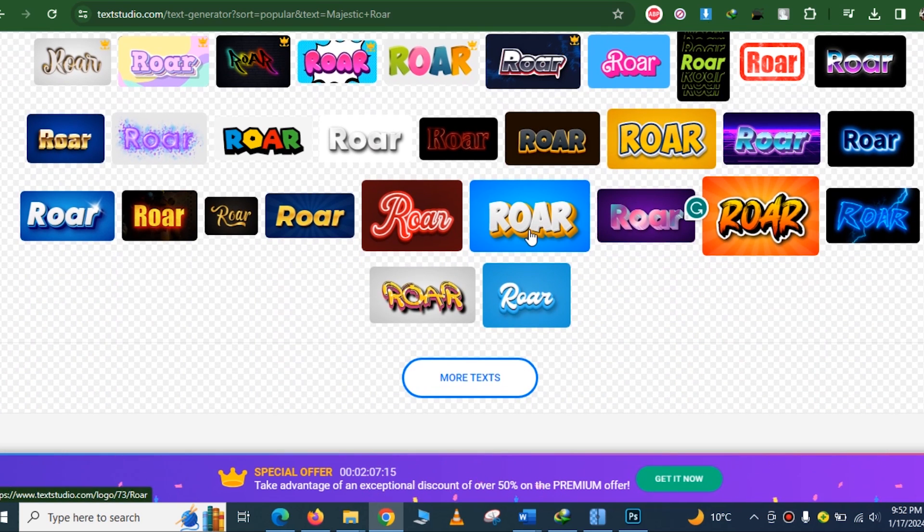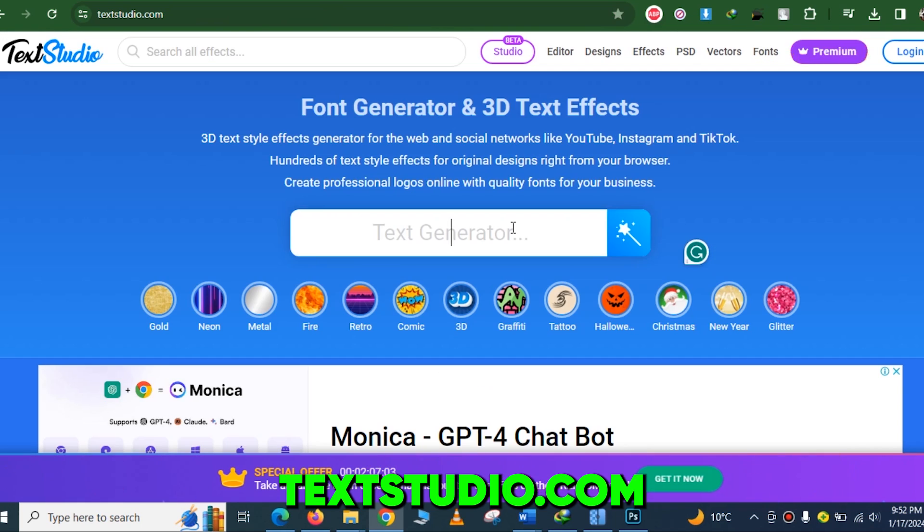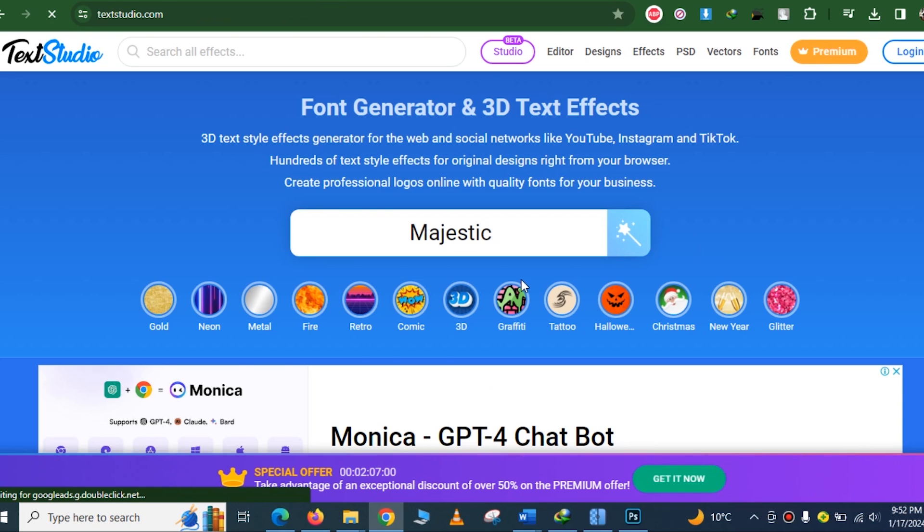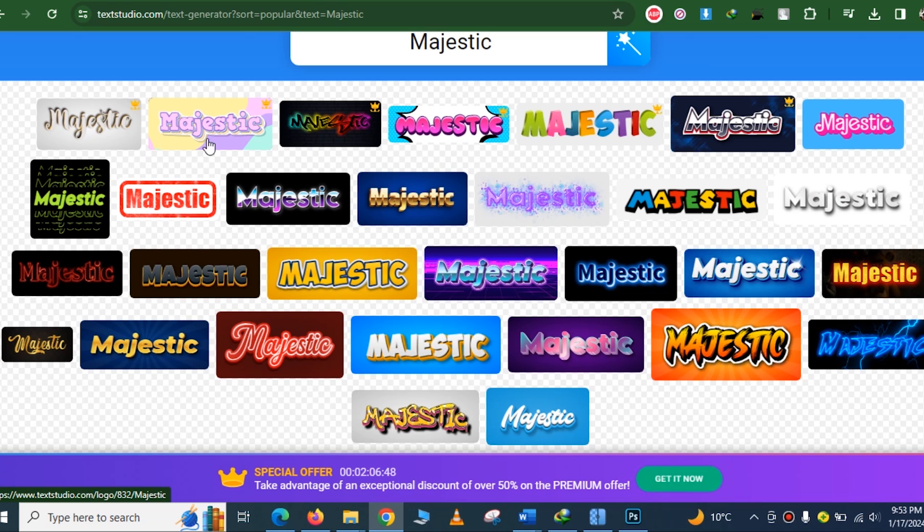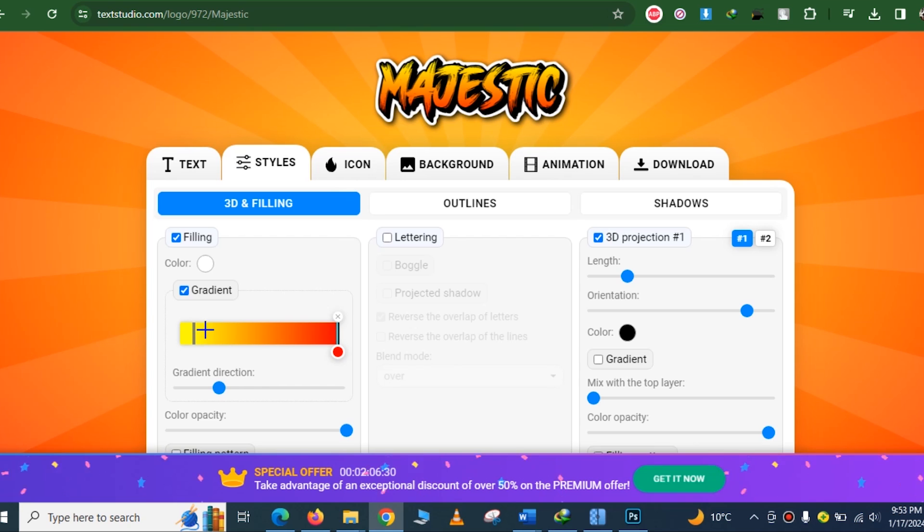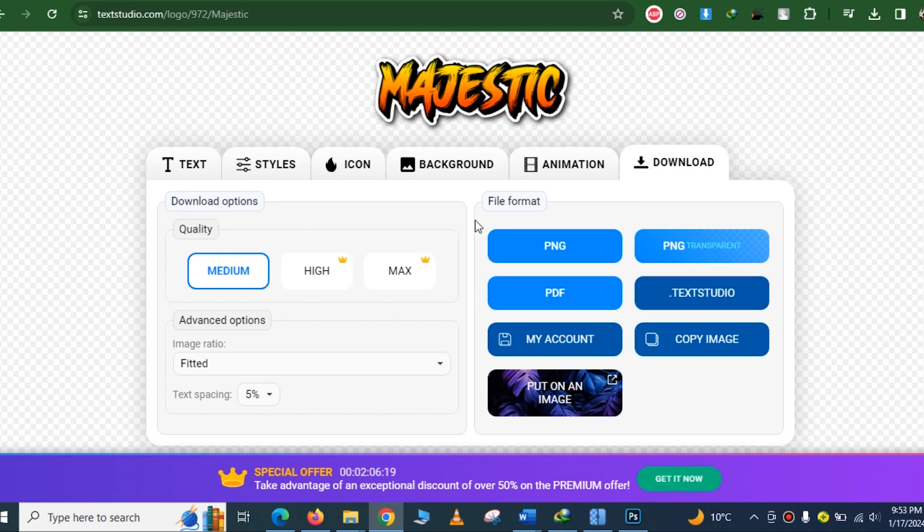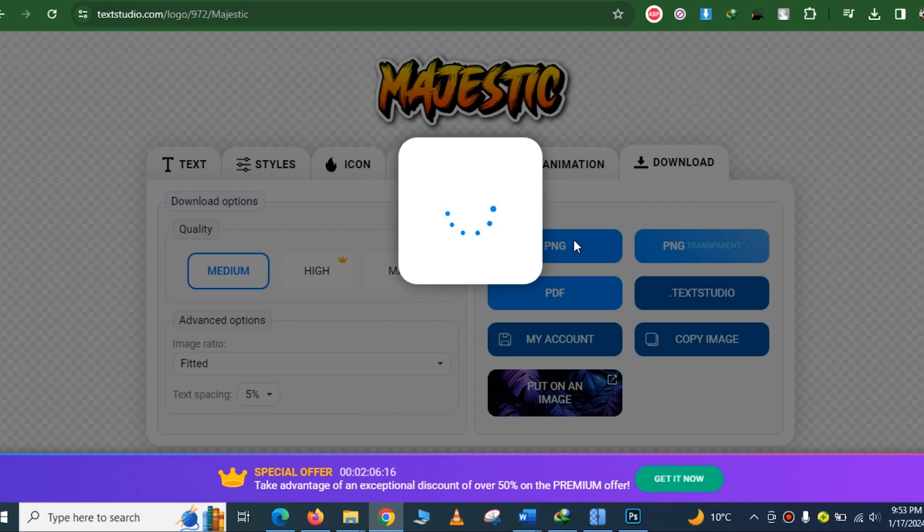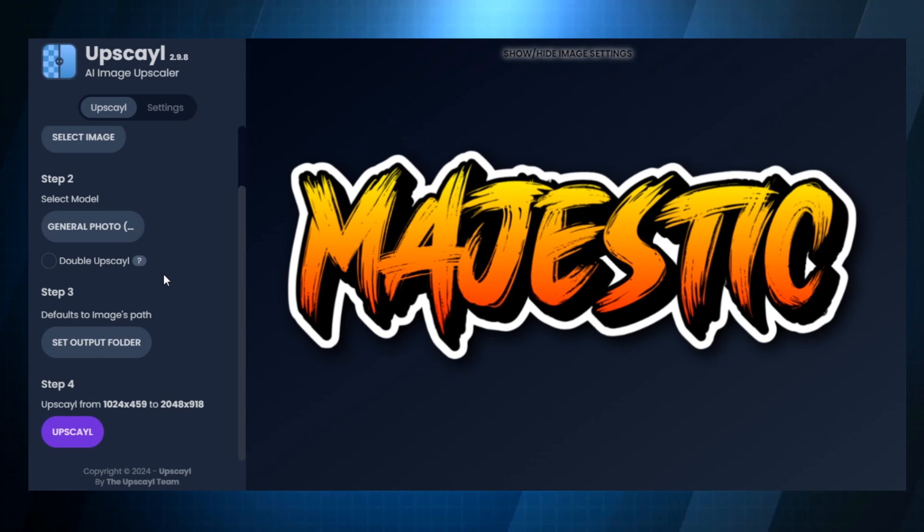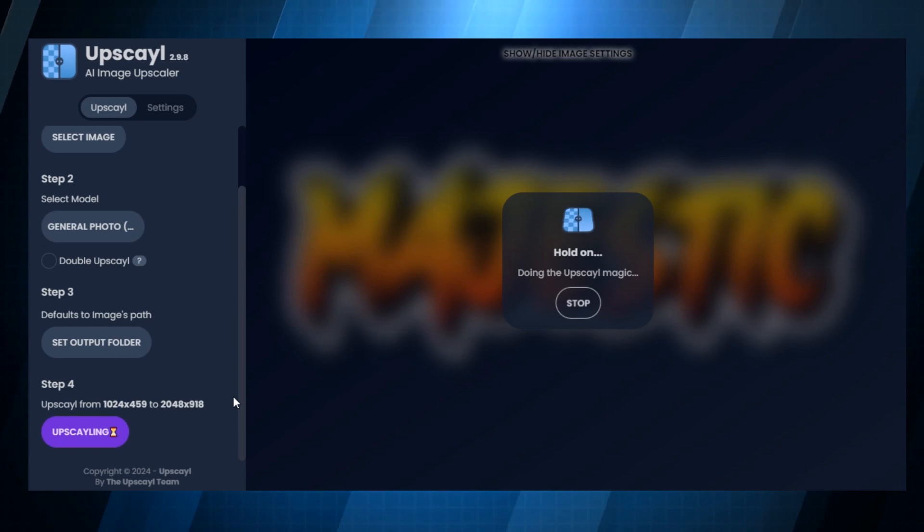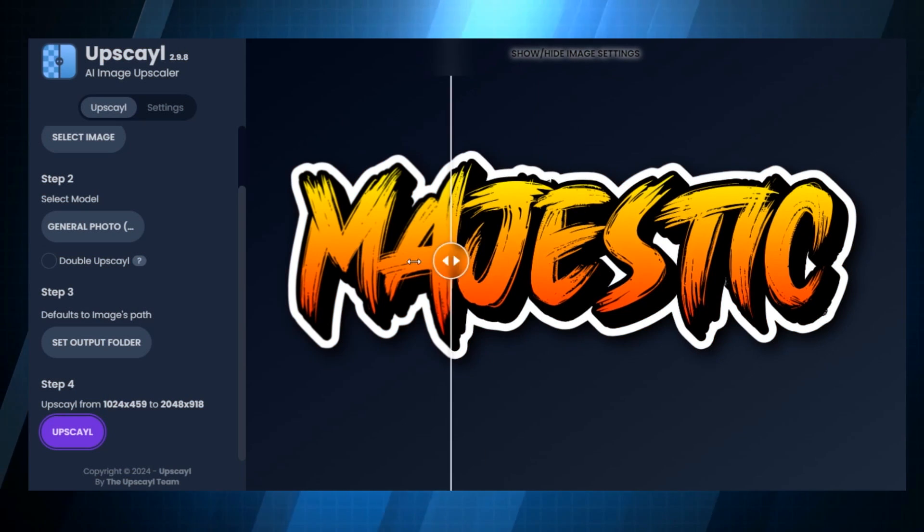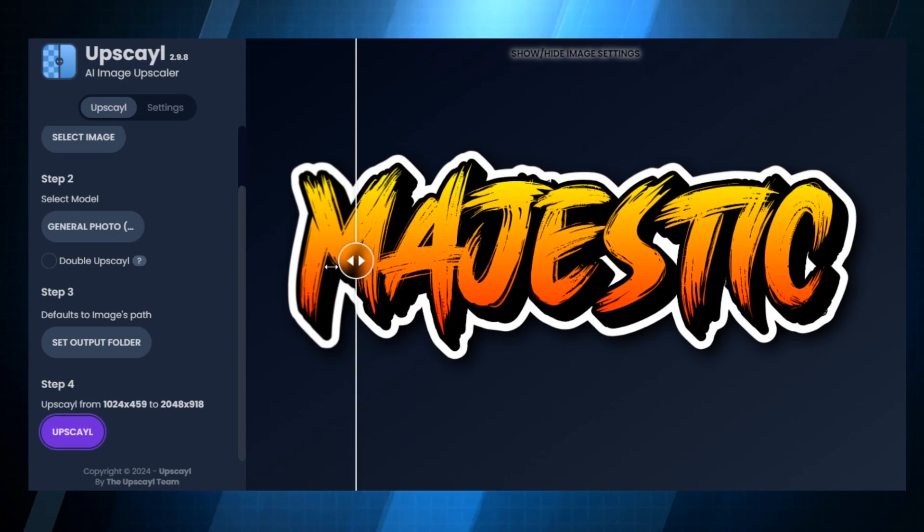We will use textstudio.com, a website, to create the text instead of Canva. Enter the relevant text into the search bar, look over the choices, and select the one that best fits your design. After you've chosen a design, feel free to adjust the settings to your preference. Remember to remove the background as well, and then save the picture as a medium quality PNG. We're planning to upscale it later, so don't worry about the resolution just yet. We'll utilize the upscale program to improve the text quality after downloading so that it is clear and crisp.